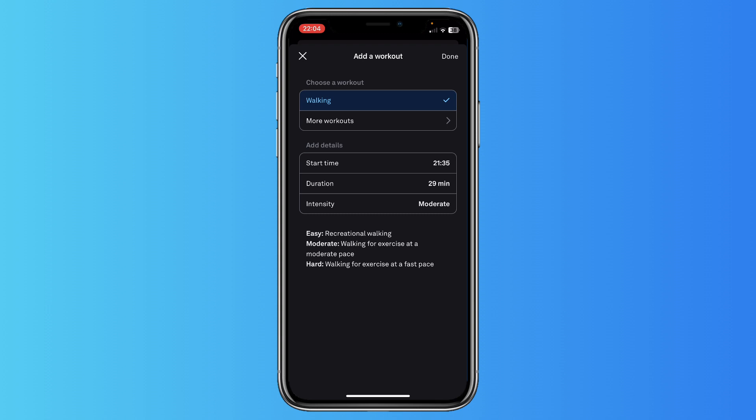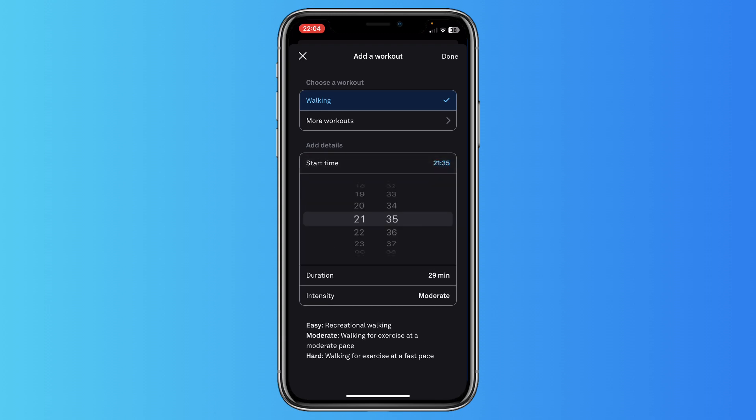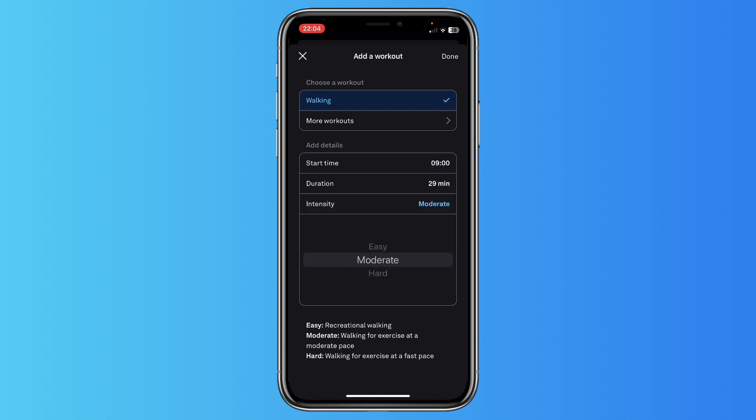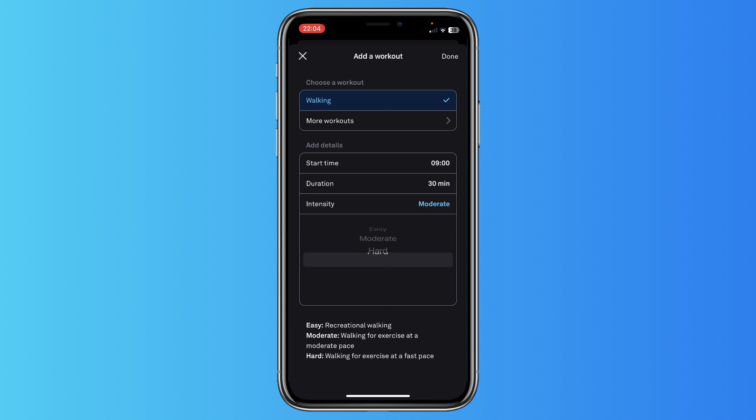For example, walking, you can select the start time. So when did you start the workout? For example, at let's say 9 o'clock. And this workout had a duration of 30 minutes, and it was easy, moderate, or hard.